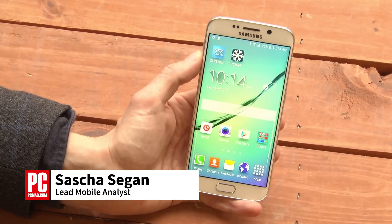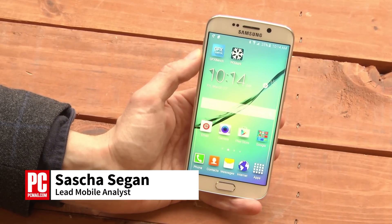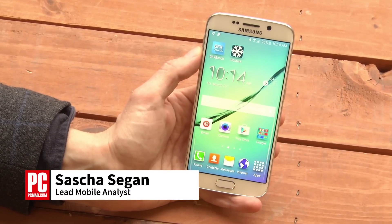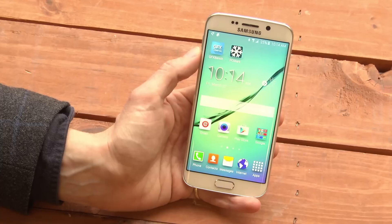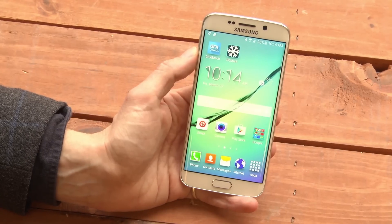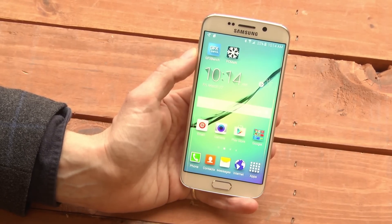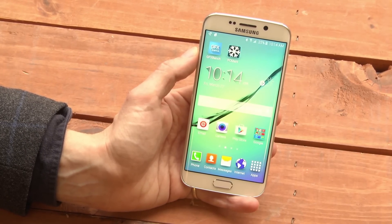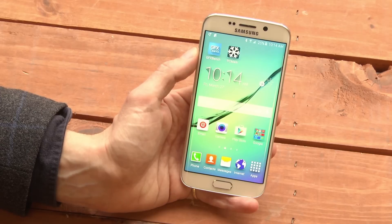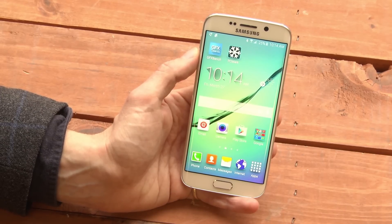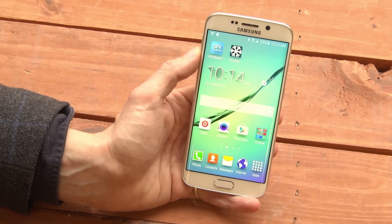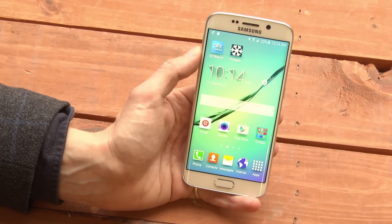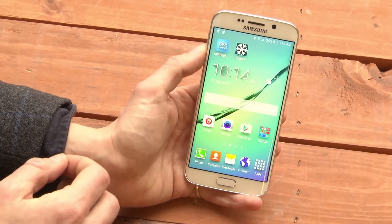Hi, this is Sascha Siegen from PCMag.com showing you how to create folders on the Samsung Galaxy S6. If you're an old-school Samsung Galaxy user, you know creating folders on the home screen was a little complicated in Android 4.4 and below. Android 5.0 makes it really easy. Let me show you.